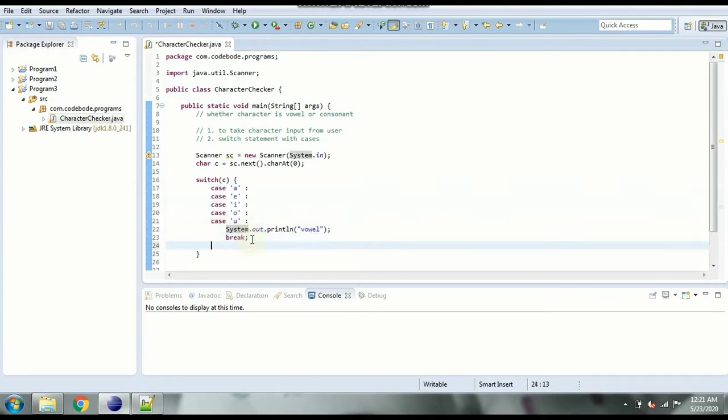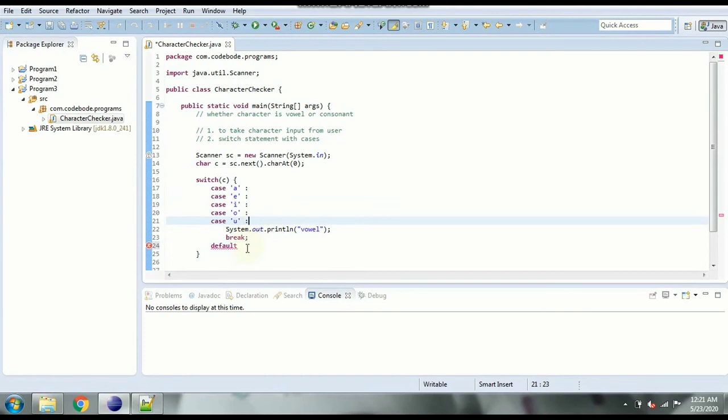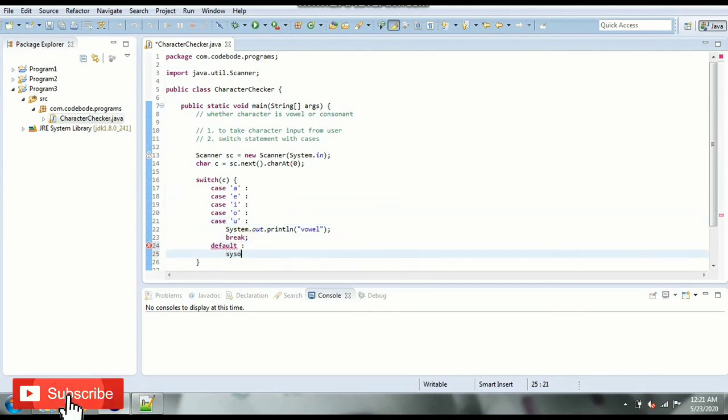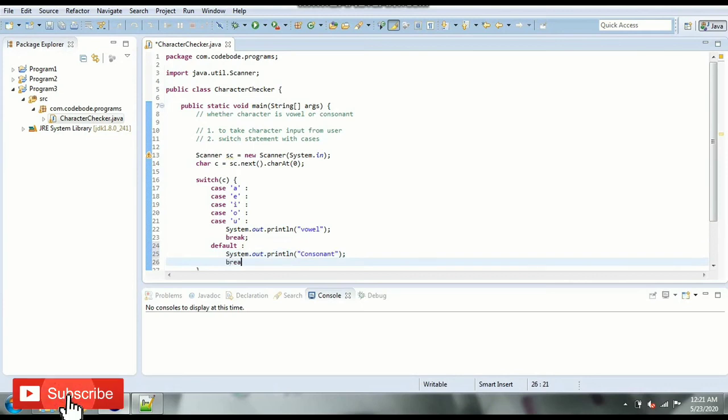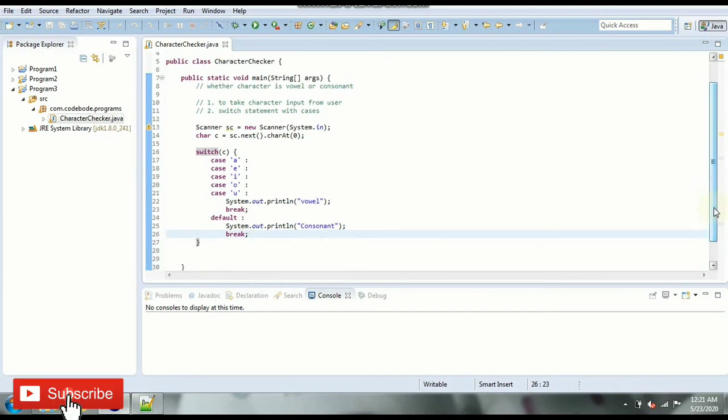And for consonant it is going to be default case. So if any of these cases don't match then it will execute default case where we'll print consonant and break. So in this way you can use switch statement to find out if the character is vowel or consonant.